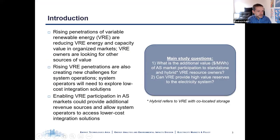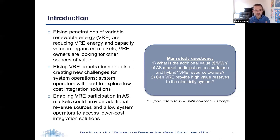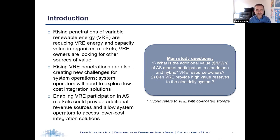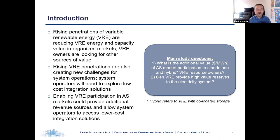First, a quick bit of background and motivation. In the last couple of years, there's been a growing interest in having wind and solar generation participate in AS markets. One reason is that renewable energy developers are starting to look for additional sources of value to offset declining energy and capacity values — AS markets could be one potential source of new revenues. A second reason is that higher penetrations of wind and solar are starting to create new operating challenges for system operators, so having wind and solar provide AS would help expand the toolkit that system operators have to address these challenges, which in turn will help to promote lower cost solutions.